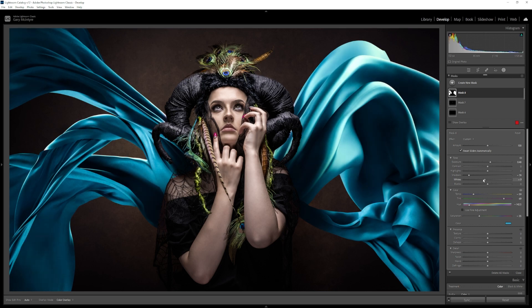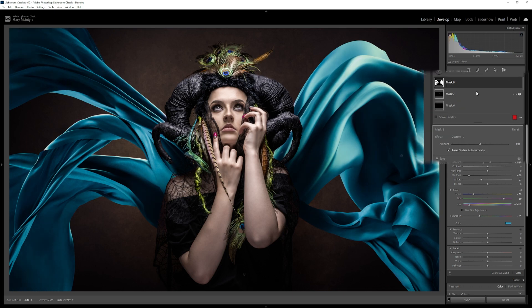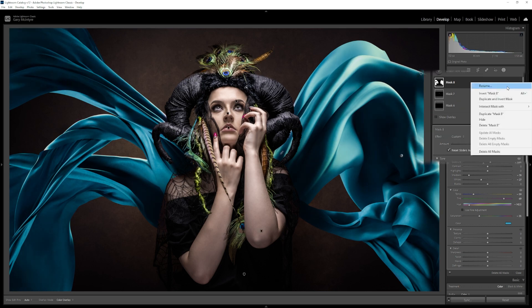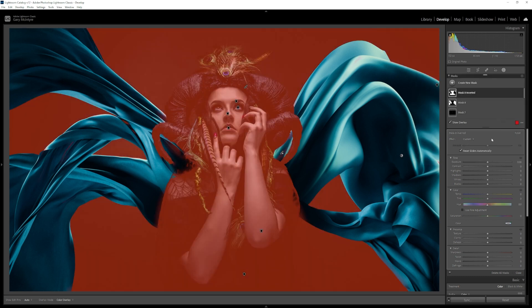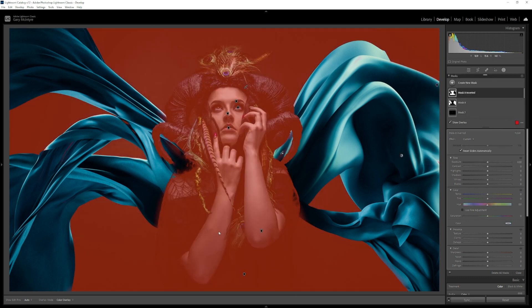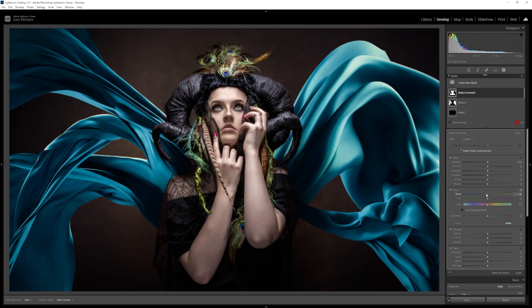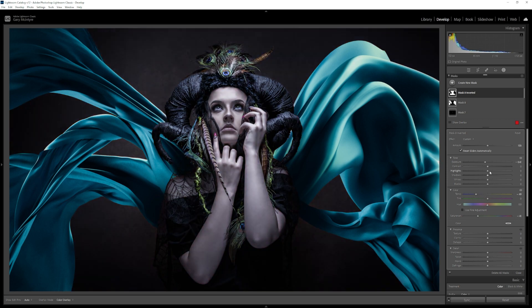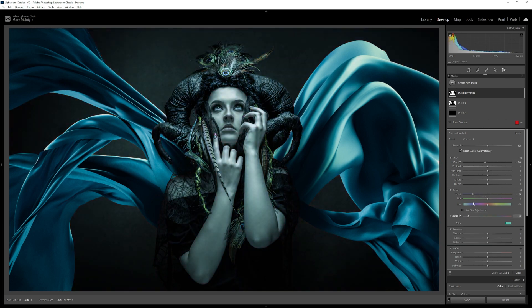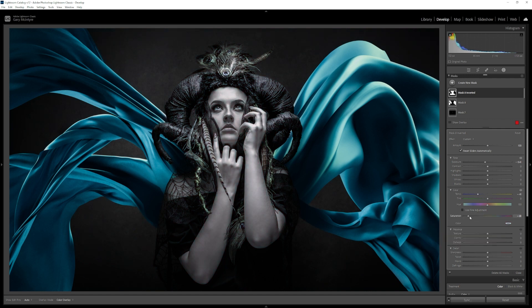So what I'm going to do is use the mask that I've already created. Just get into the mask, into the three dots, and duplicate and invert mask. Now I am able to edit this separate from what I've already edited and I can play around with the colors, try and find a temperature that I want, try and find a look that I actually want for this.